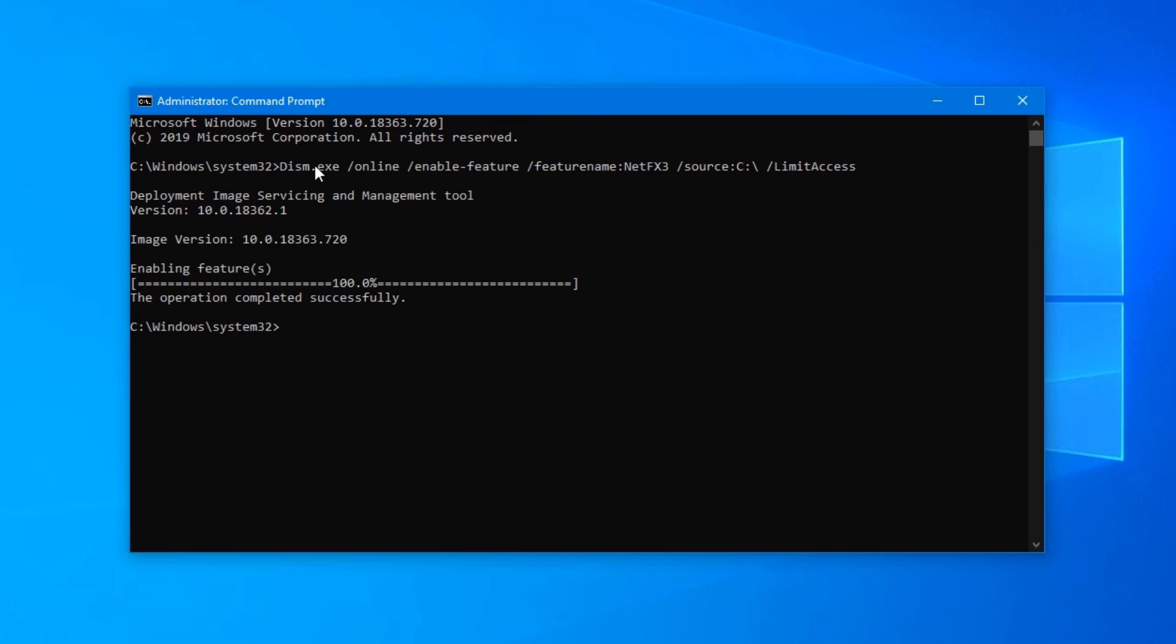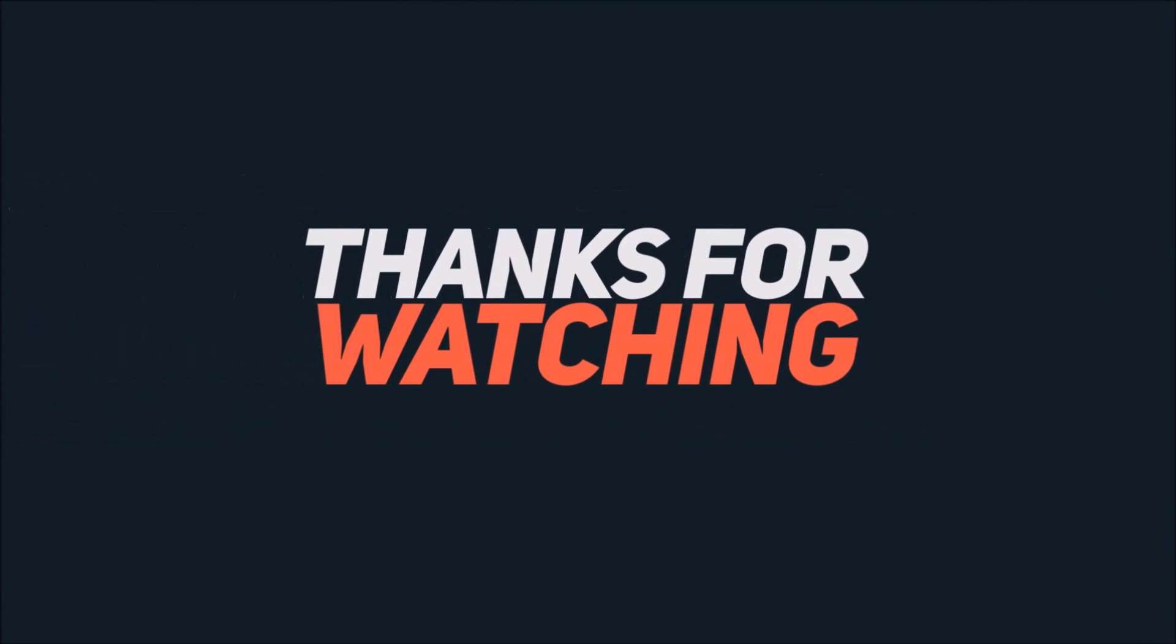Now restart the computer, and you are good to go.